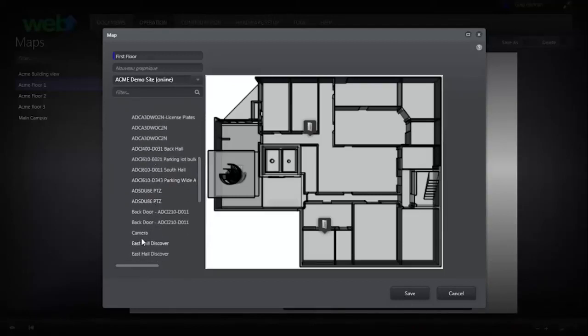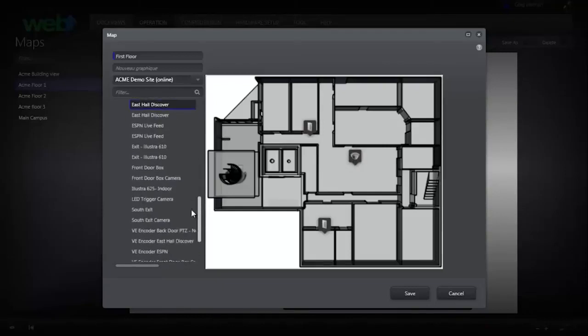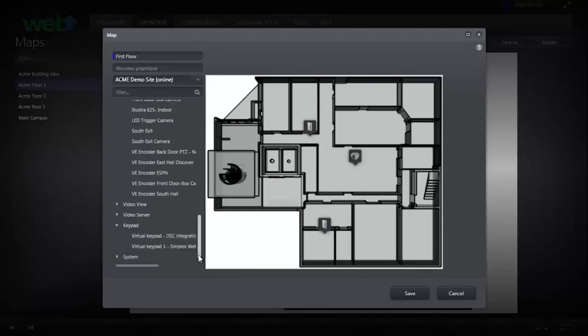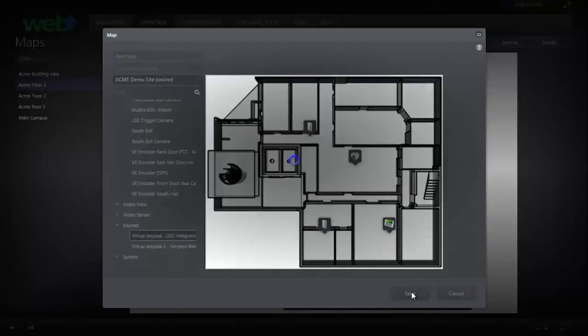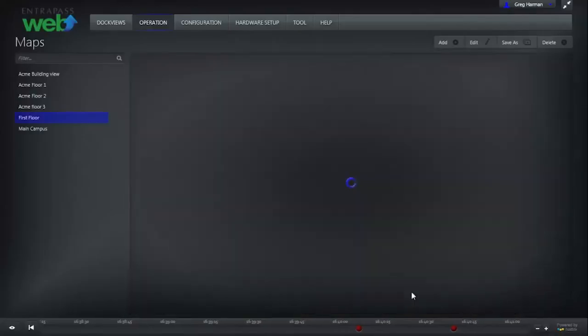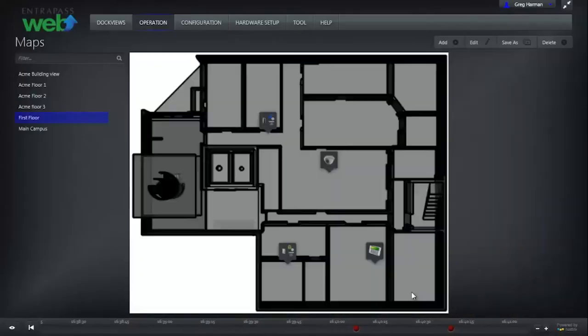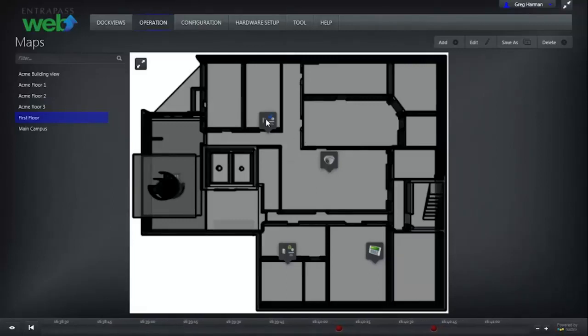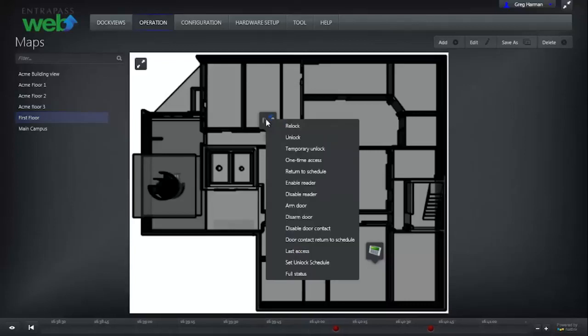Click Save when you are happy with how your map looks. Each component you have added to the map is interactive. Right-clicking on the door icon will bring up a list of door commands.